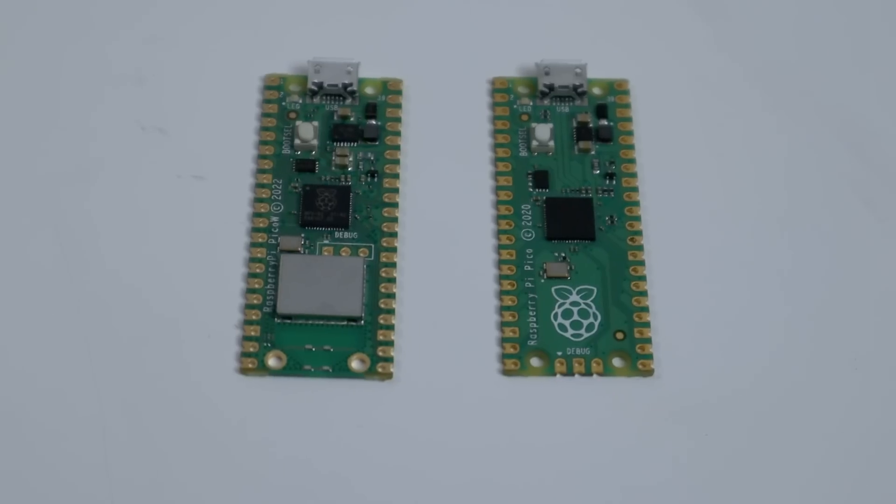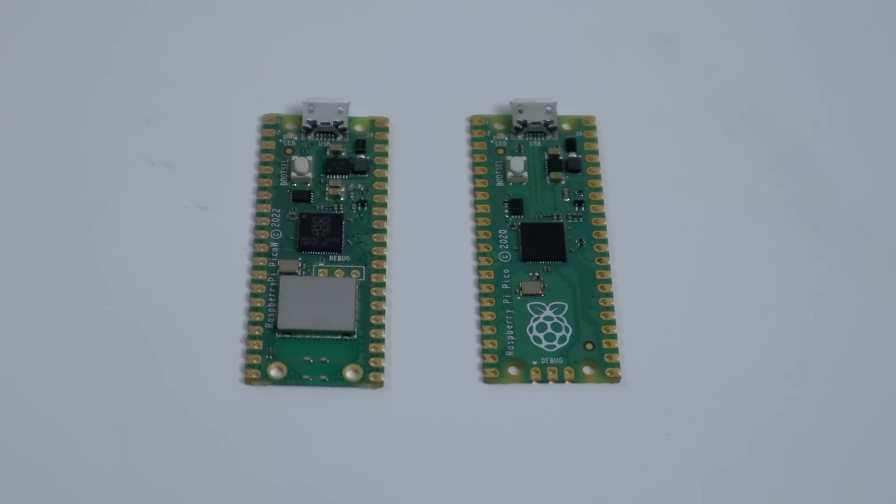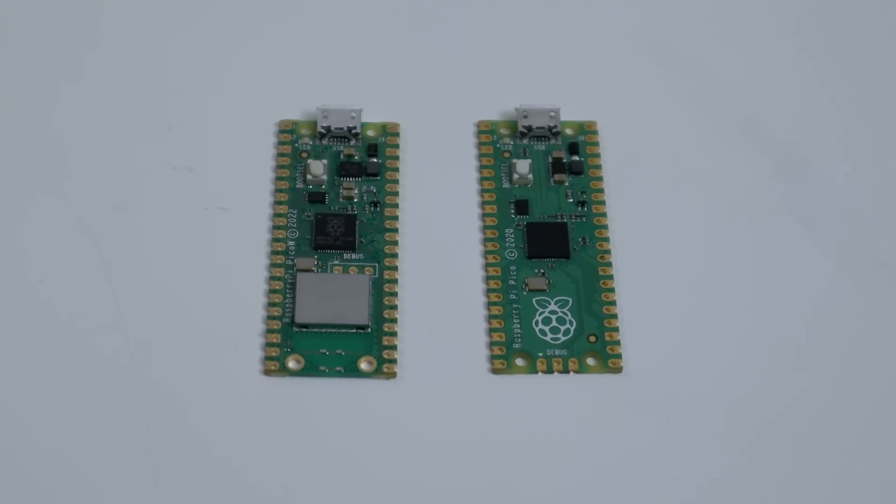To take a look at side-by-side between the regular Pico and the W, you could see that this new silver piece is installed where the logo used to be. That's just the Wi-Fi module.